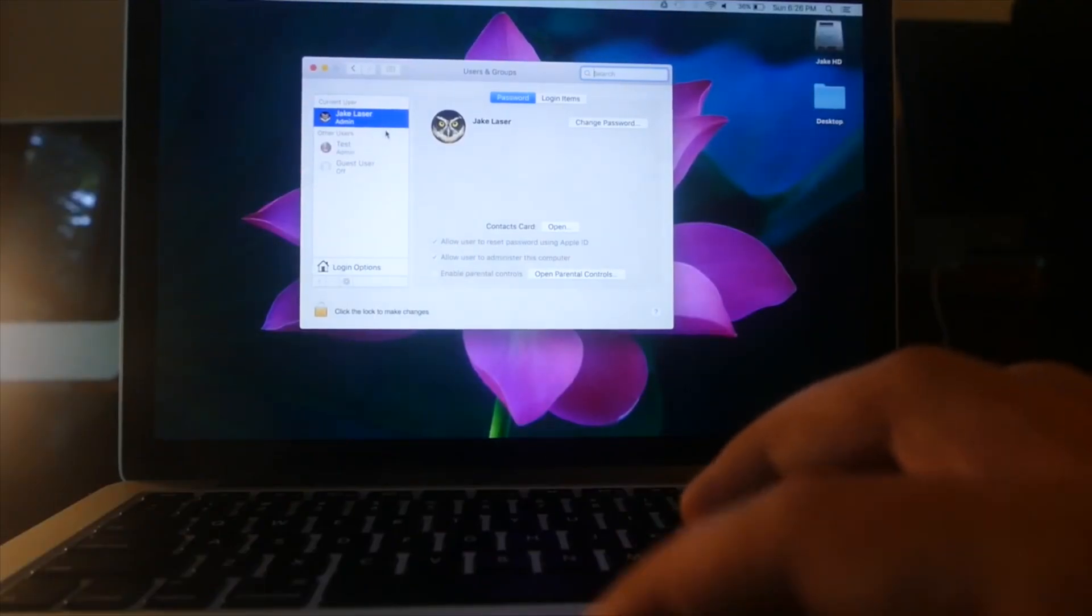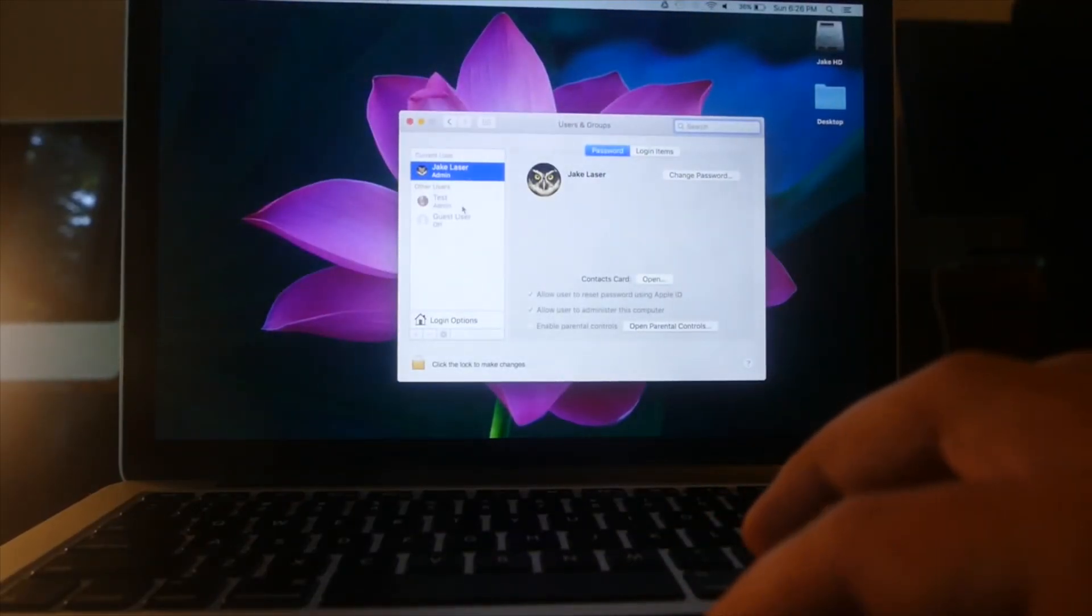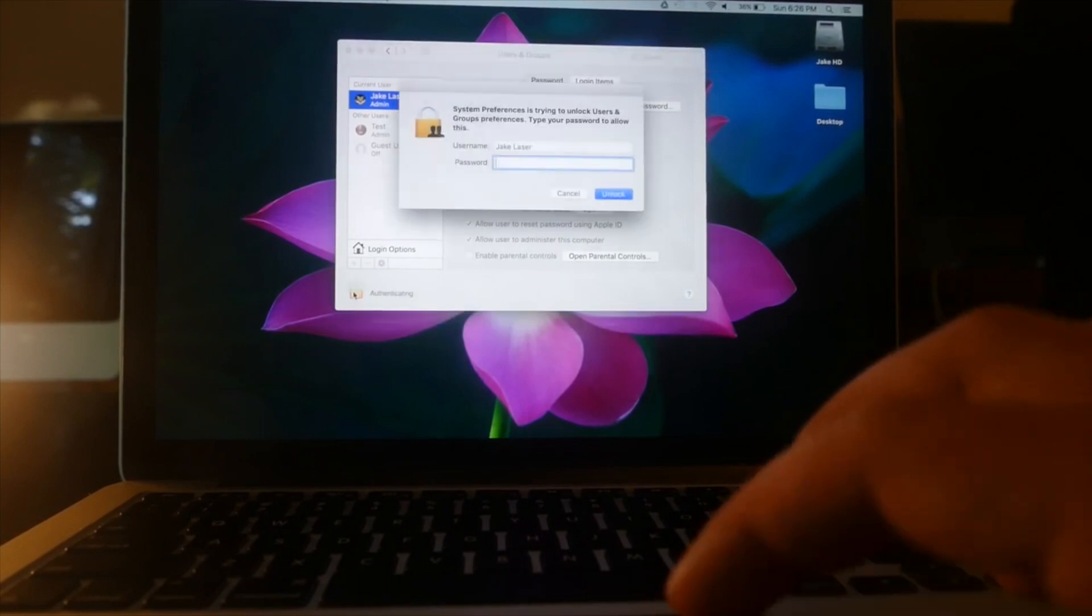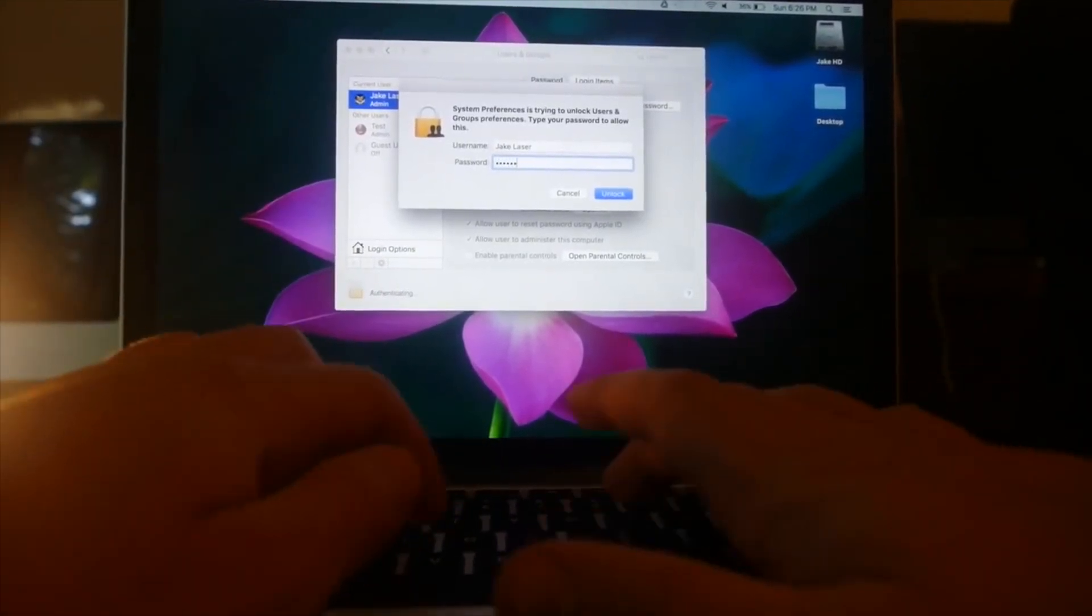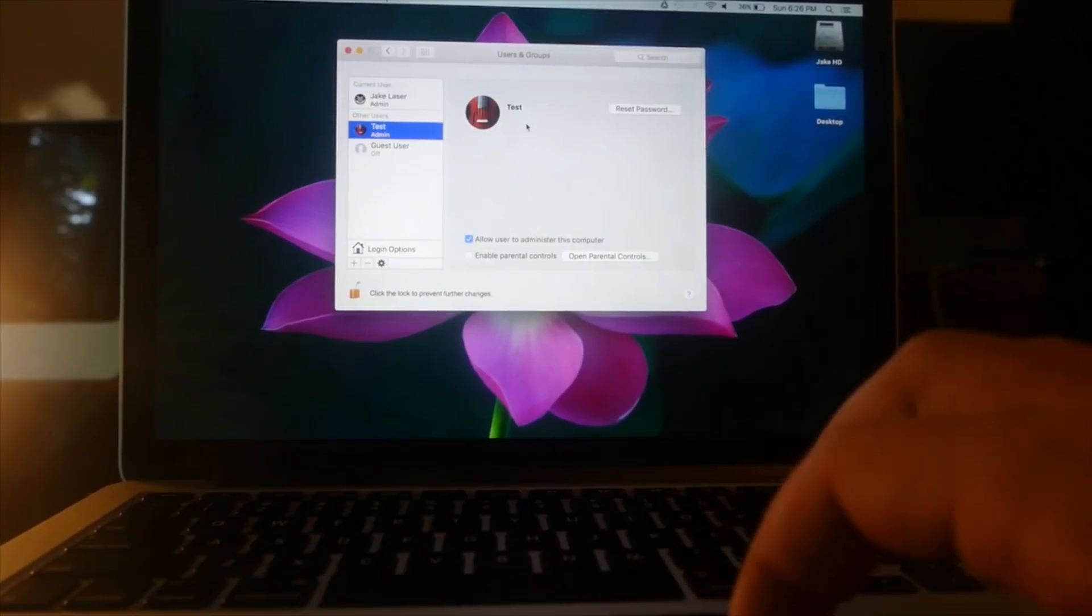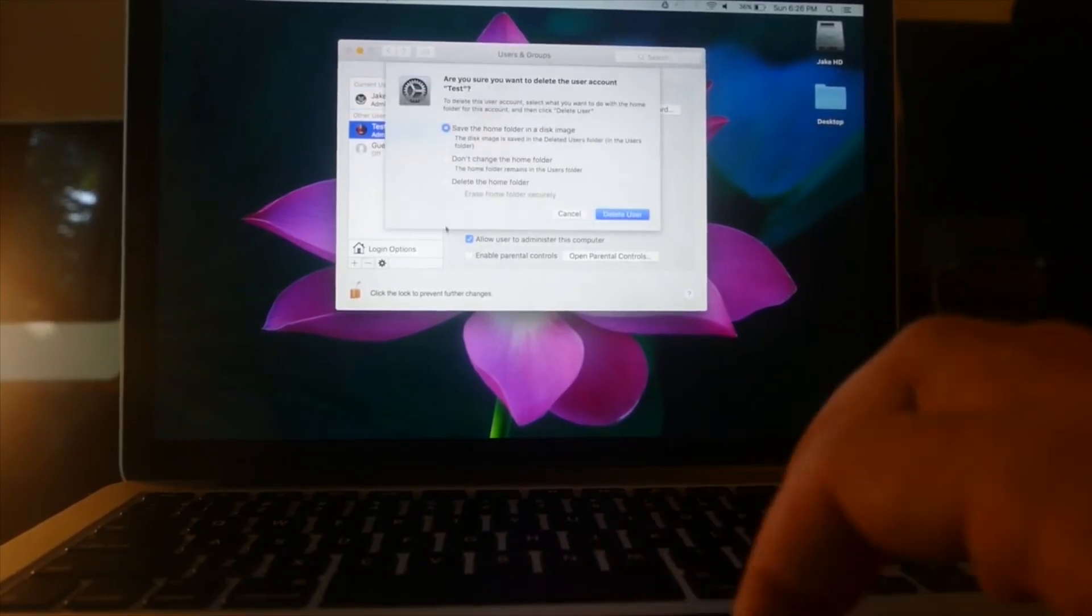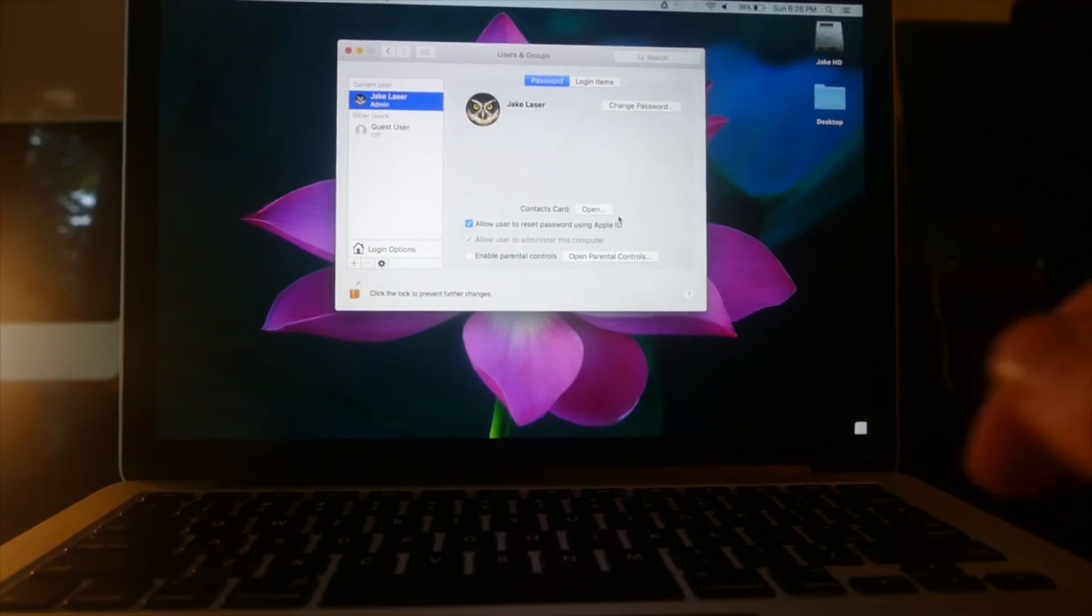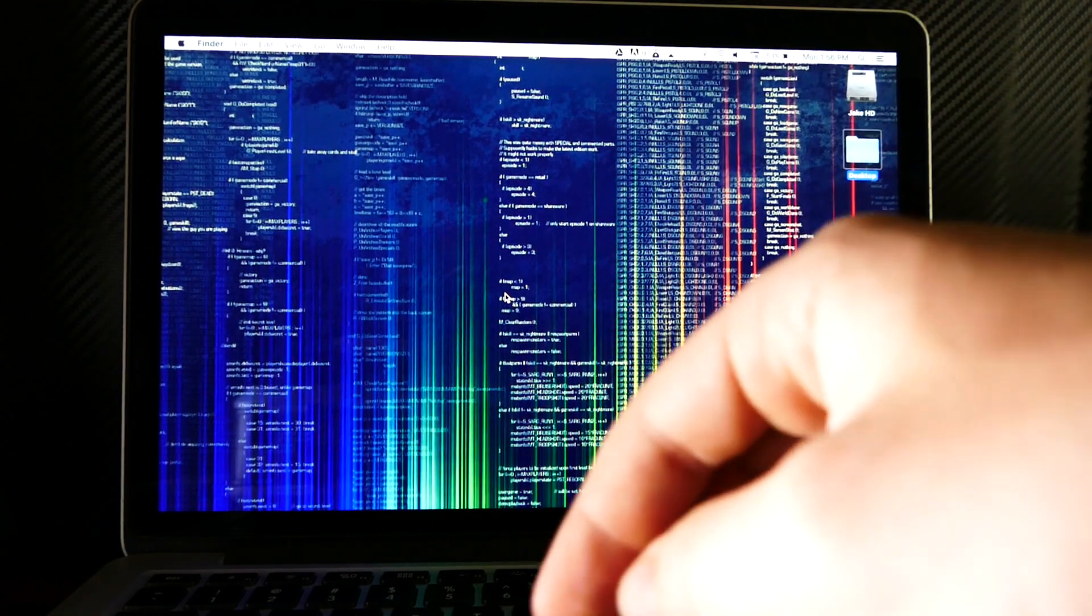As you can see, we are successfully logged into the main account. This is an admin account. And we can go ahead and unlock it using our new password. And then we can go ahead and actually delete this account. And there we go. The password's changed. But there is no trace we were ever here. And just like that, we're in their computer.